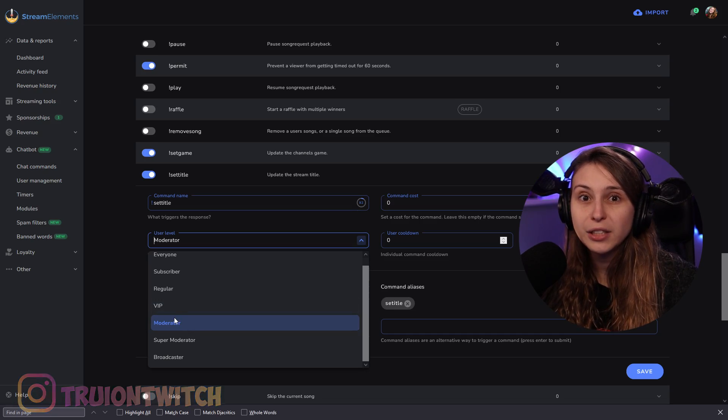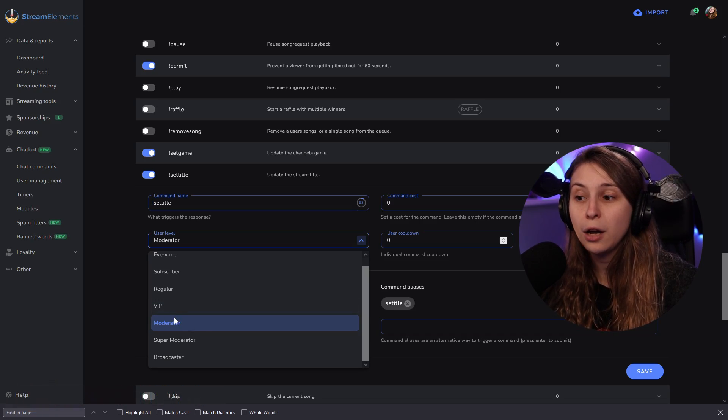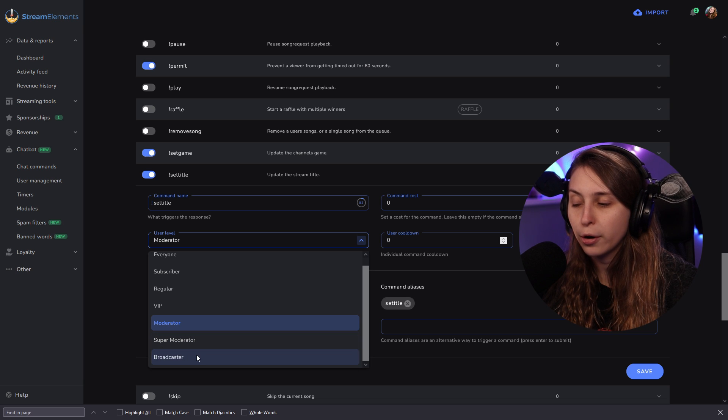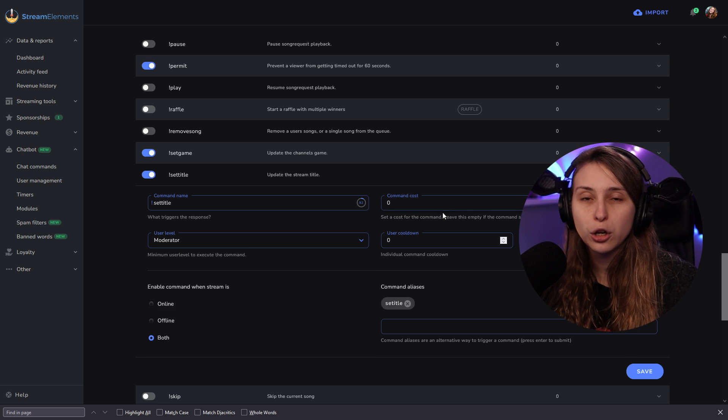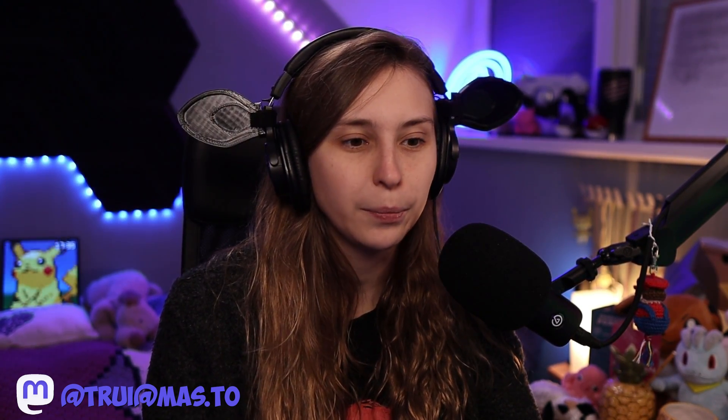If you select moderators, it will automatically also work for super moderators and broadcasters — basically everything underneath it. Here we have the command costs. These are the cost in points that you earn on StreamElements for watching the stream. We don't want anybody that helps you to pay a price for it, so we keep this on zero.